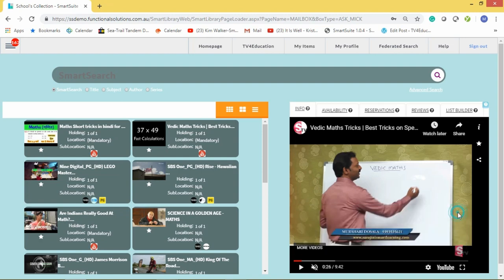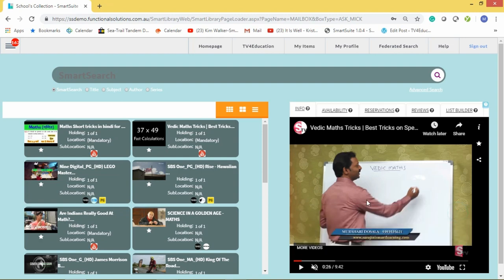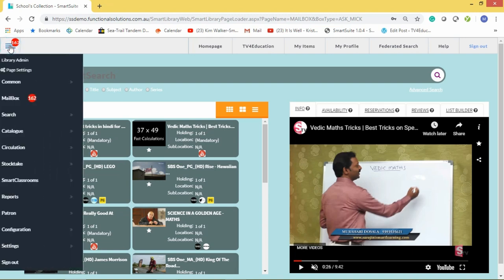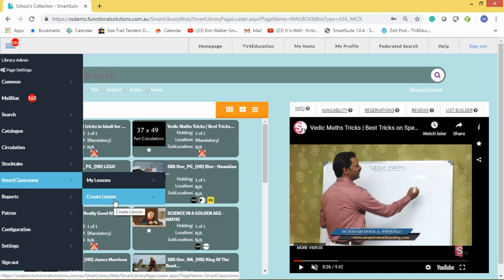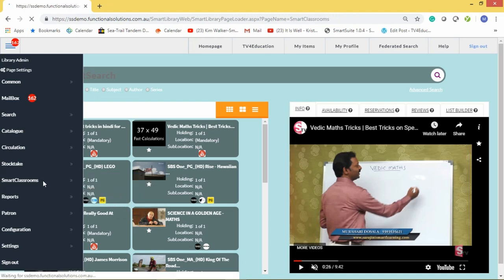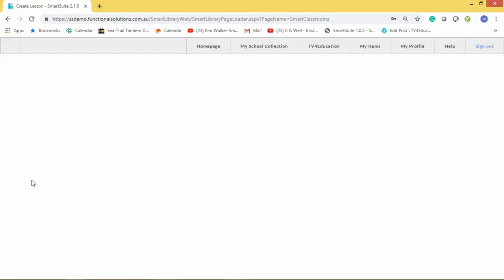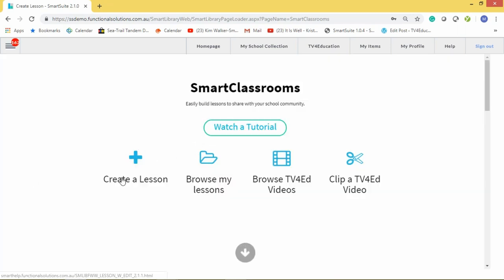If you're watching a video clip that goes for 20 minutes but you only want three minutes of it, how can you clip that YouTube video? To clip a YouTube video or any video on here, it's very simple. As a teacher, go to 'Smart Classrooms' and click 'Create a Lesson', which will bring up the lesson creator — you can watch a tutorial or get started right away.